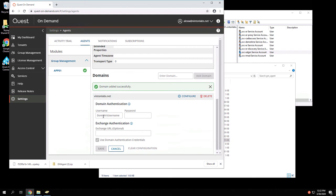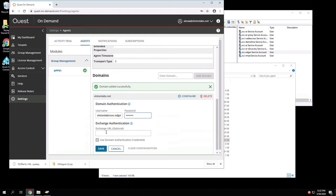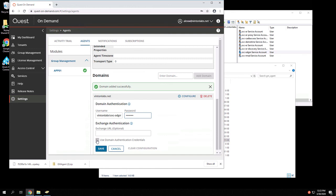And here is where we enter information about the service account we created earlier. If we needed to manage Exchange on-premises, which I do not in this environment, we would enter the EWS or Exchange Web Services URL here, and then either use these same credentials, which is what I would probably recommend, or you could use alternate credentials in order to manage the Exchange environment. We'll choose Save.